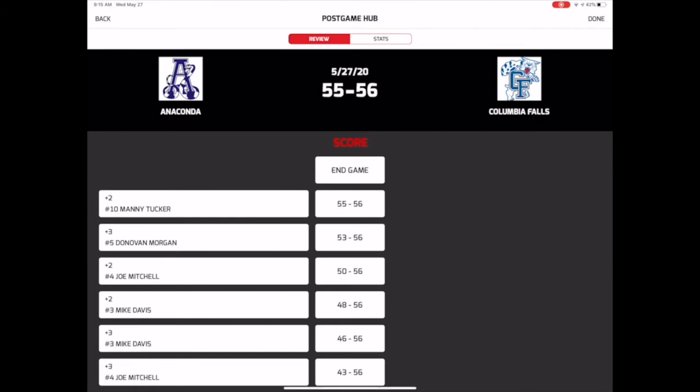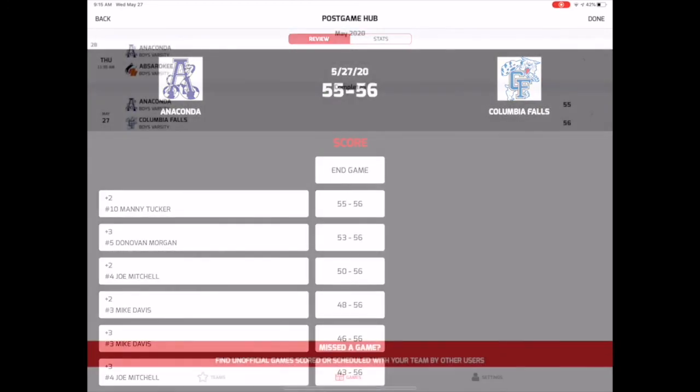Once the game is ended, the Post Game Hub allows you to review and edit plays from the game, edit or export stats, share a final game update to social media, and even add your own commentary to the game recap story. When you're finished, tap Done in the upper right corner to return to the game list.